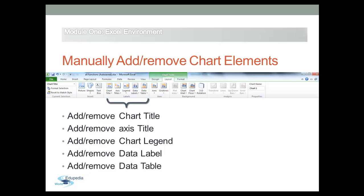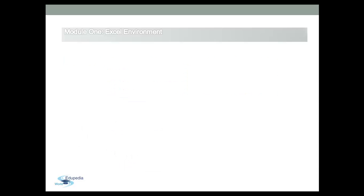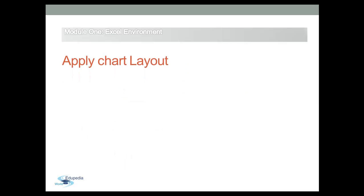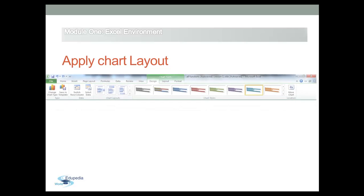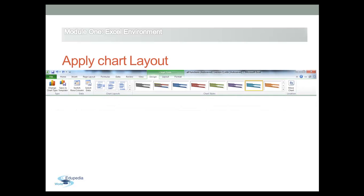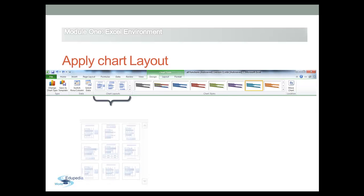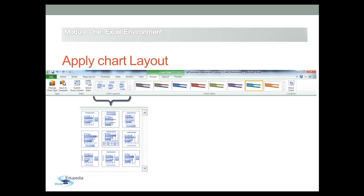And if you don't want to add the chart elements individually, you can use one of the Excel's predefined layouts. Simply click the layout command, then choose the desired layout from the drop-down menu.